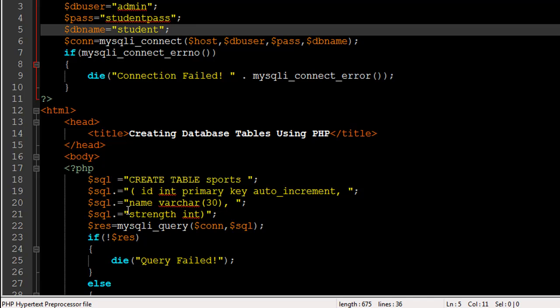Let us get to this part. On line number 18 I have the SQL variable initialized. This is a slightly lengthy query so I didn't put all of it on one line. I've split it on multiple lines, so it starts this way: CREATE TABLE sports. You first mention the keywords CREATE and TABLE, and then you specify the name of the table that you want to create, which is sports.